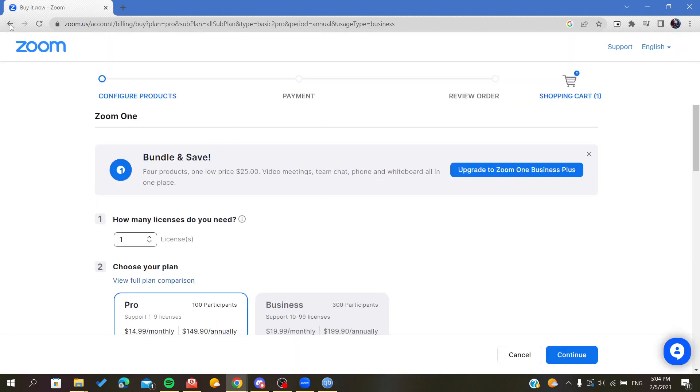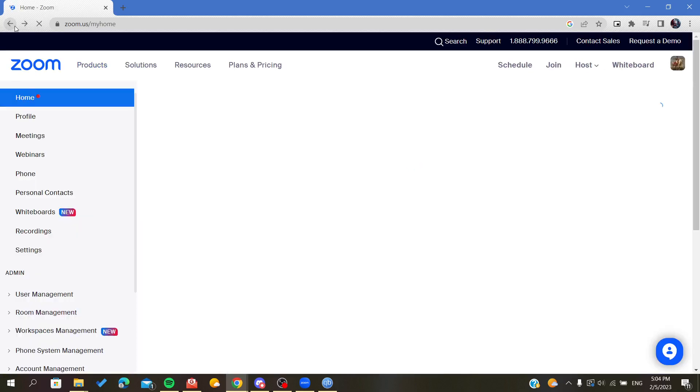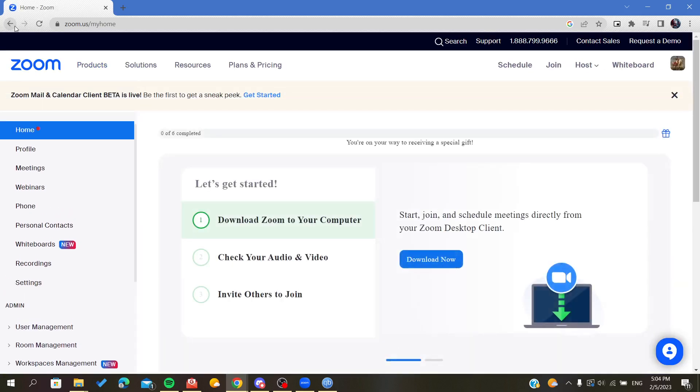Then you will have to add your payment information to buy this plan. So after that and after you buy the premium version of Zoom, you will go to your settings here and click on it.